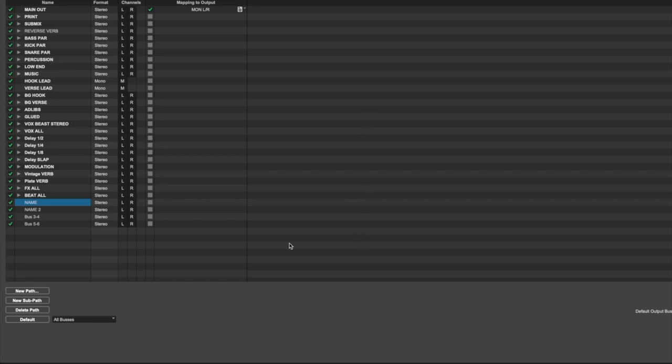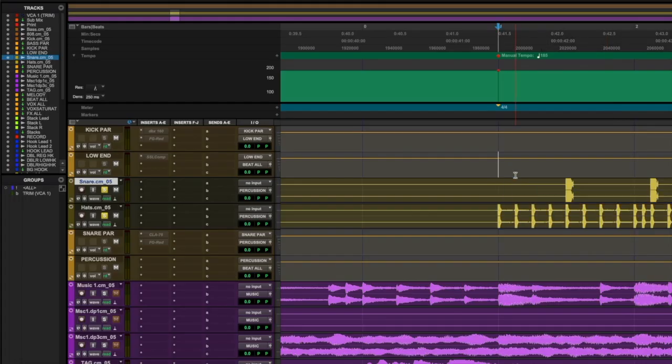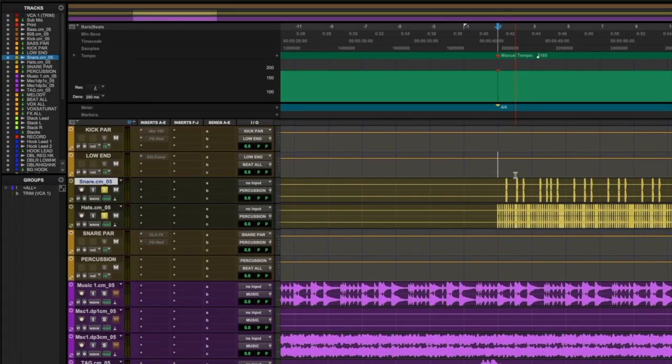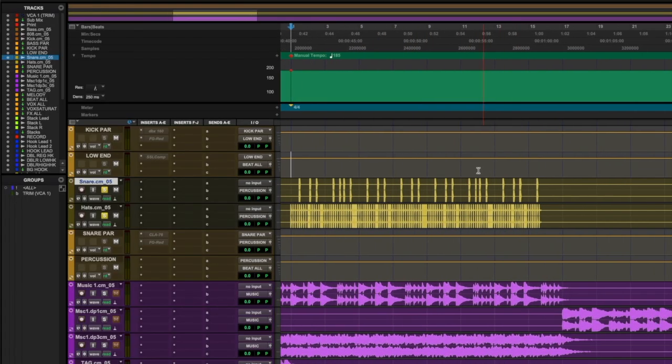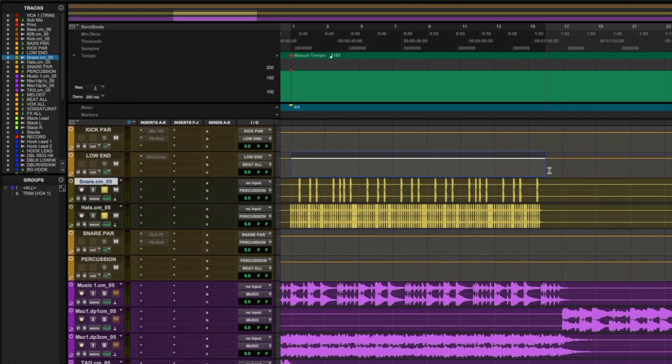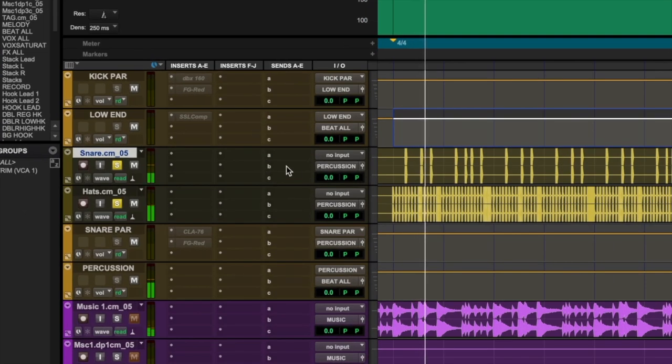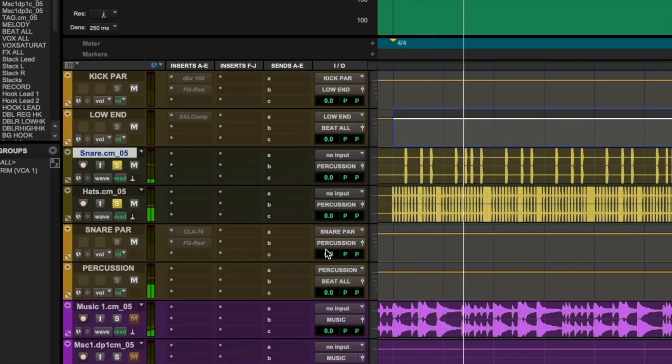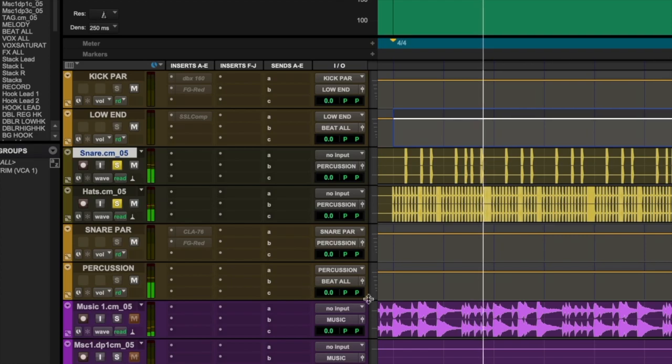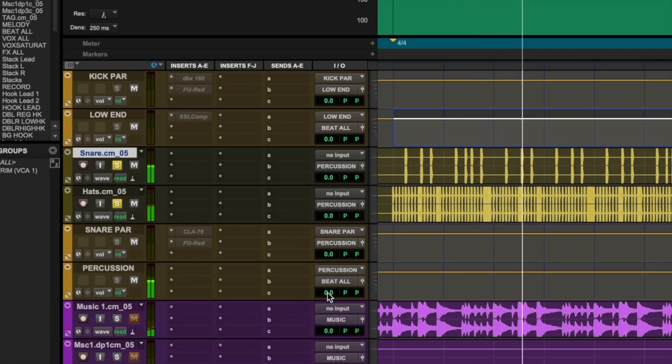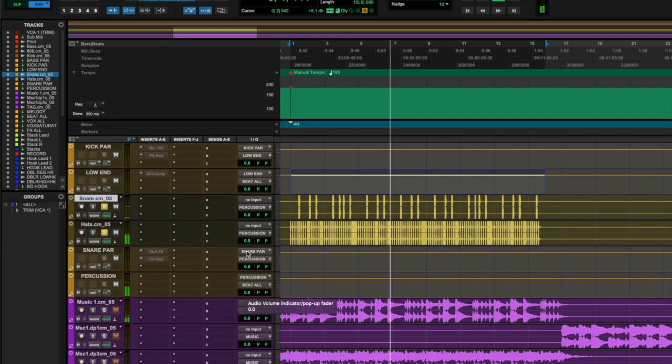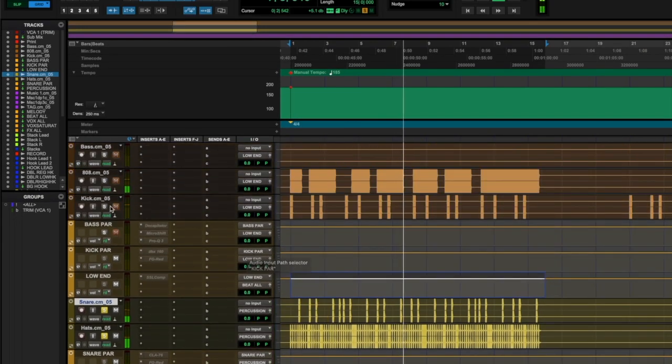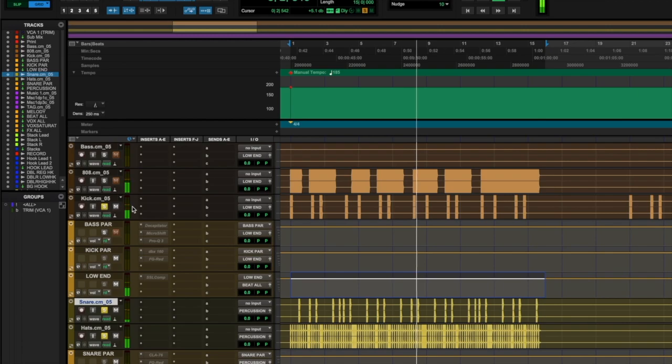For an example, I have all my percussion tracks, like my snare and my hi-hats in this example, route into a percussion bus by making the output of those tracks percussion, and the input of the percussion bus set to percussion as well.